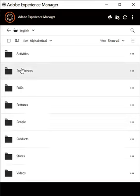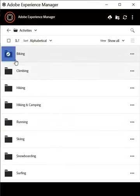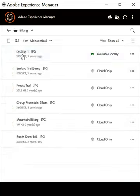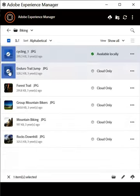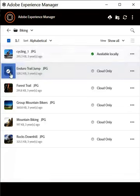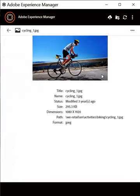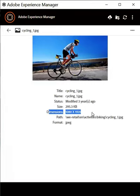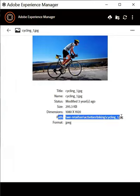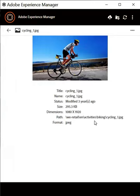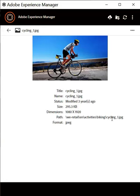You can download entire folders by selecting the folders, or a few assets by selecting a few assets. You can always click on an asset to look at a larger thumbnail and a couple of basic metadata, like for example the dimensions of the asset, the path on the AEM repository, and the format the asset is present in.